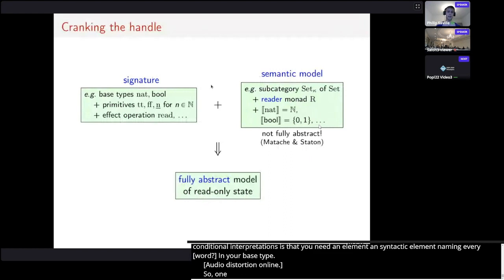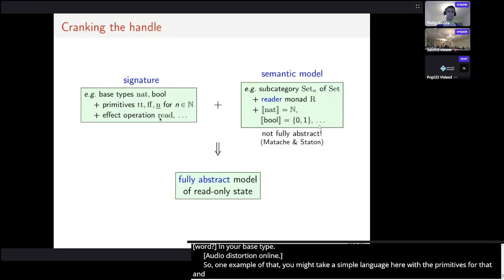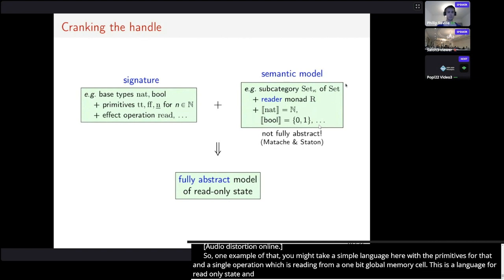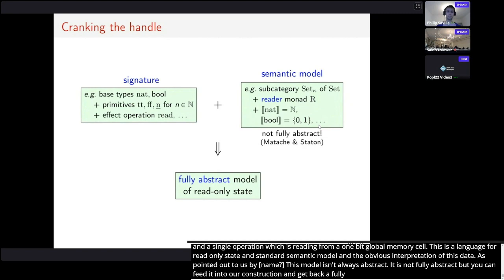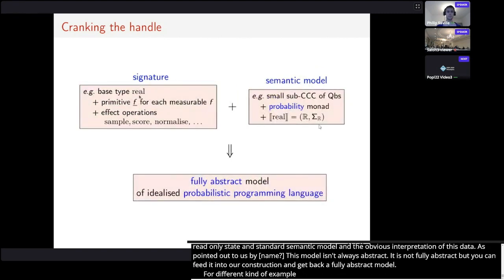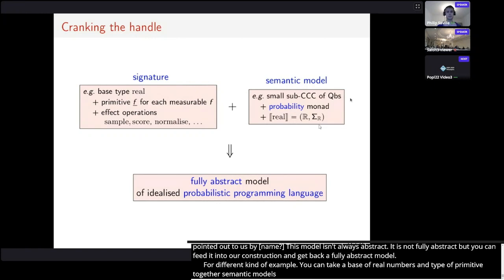As an example, take a simple language with naturals and booleans and the obvious primitives, and a single operation for reading from a one-bit global memory cell — a language for read-only state. It has a very standard set-theoretic semantic model using the reader monad. As pointed out by Christina Matache, this model is not fully abstract even though the language is very simple. But you can feed it into our construction and get back a fully abstract model of read-only state. Another example: take a base type of real numbers and the primitives used in probabilistic programming, with the semantic model given by the category of quasi-Borel spaces, which has a nice probability monad, and our construction gives a fully abstract model of an idealized probabilistic programming language.